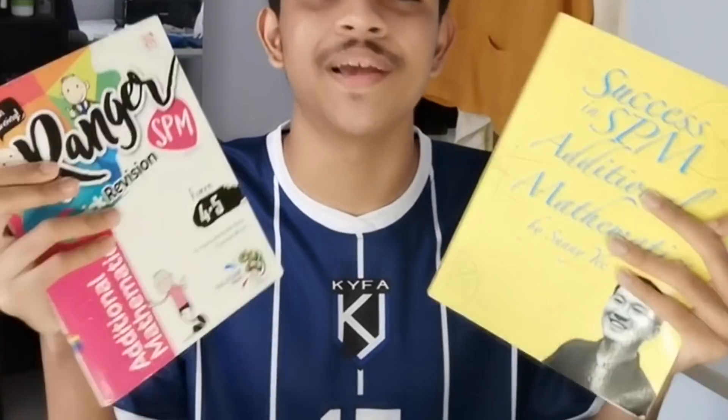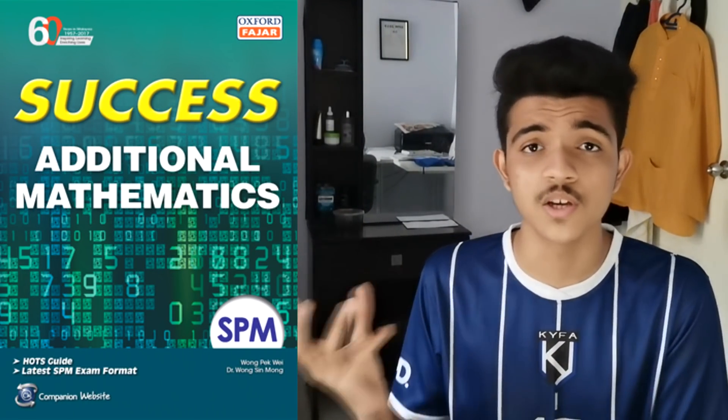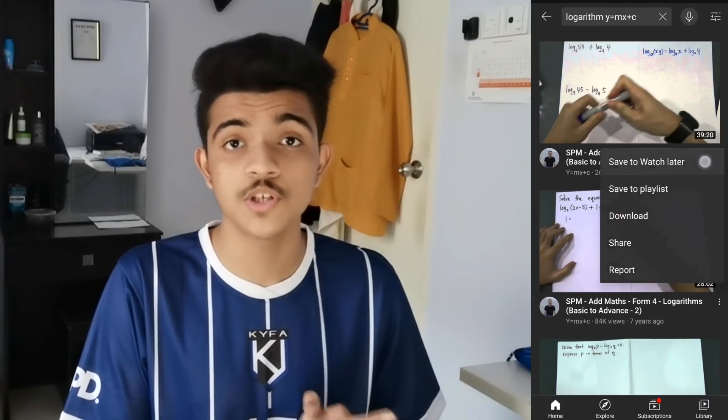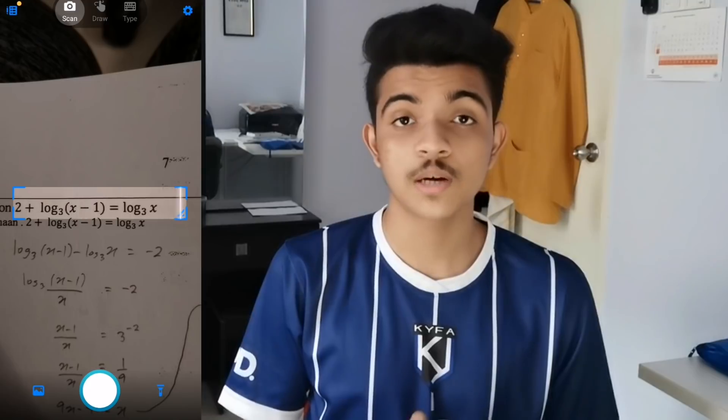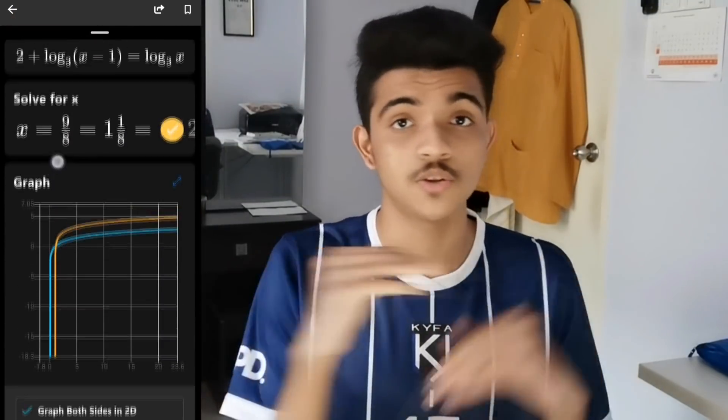YouTube was my main method to learn AdMaths, but I also used a few books donated to me by my seniors — thank you so much. I also recommend the Thick Success book; I never used it but I heard it's really good. Basically what I did was pick a topic to learn — let's say logarithm — search 'logarithm Y equals MX plus C' on YouTube, pick a few videos, add to watch later, and binge watch them. Then I use the book to go through examples to see if I understand everything and try the questions. The trick is to not spend more than 20 minutes on a question — after 20 minutes, if you still can't solve it, ask a friend or teacher immediately. I also use an app called Microsoft Math Solver — you can use it to solve questions that you normally can't using your calculator. For example, to solve a log question you just scan it and it shows the right answer straight away.